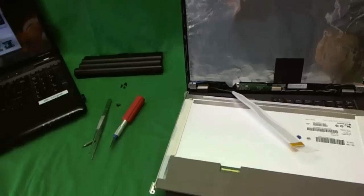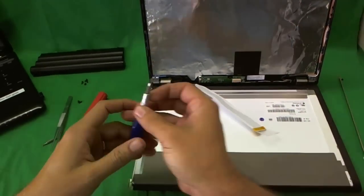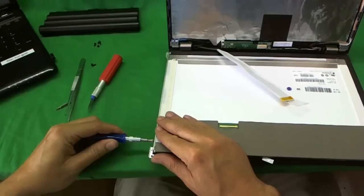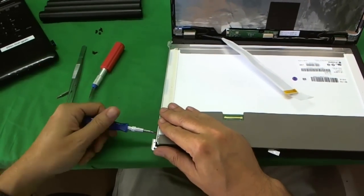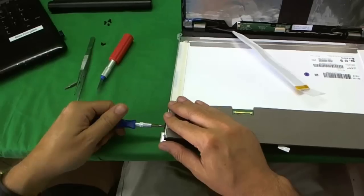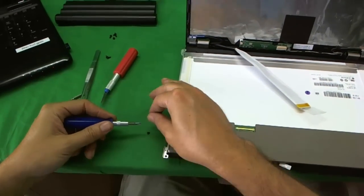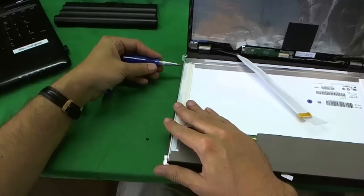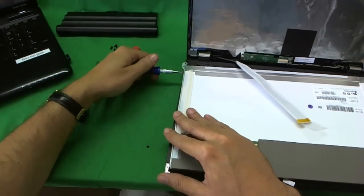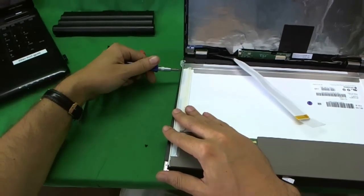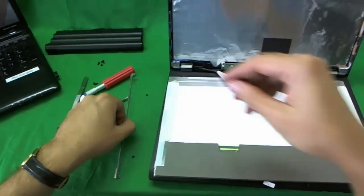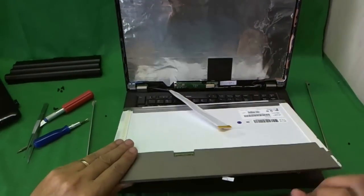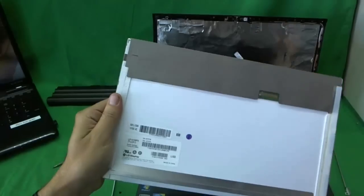So we'll put this back in here. Like so. And do the same thing on this side. One. And. Two. And we put this bracket on the side. So now we have the screen. And let's take a look at the screen.